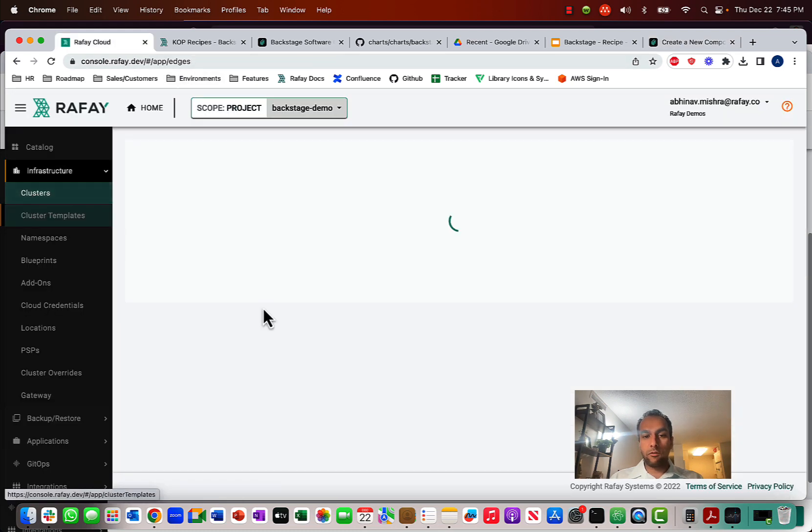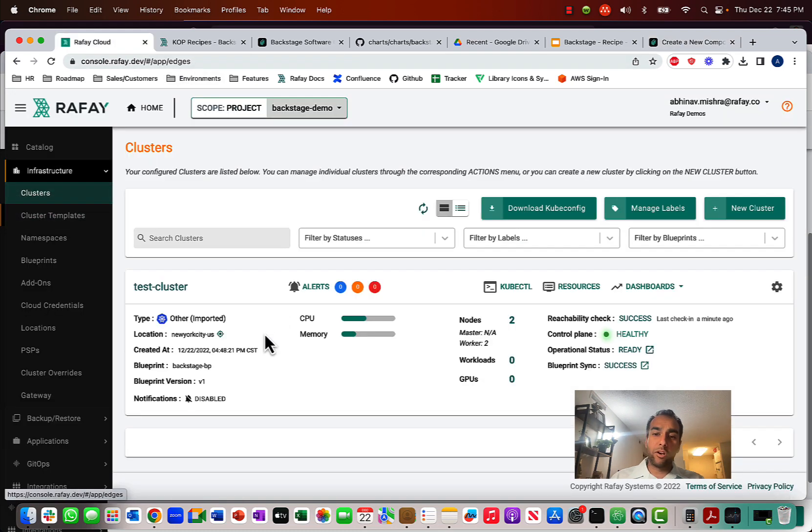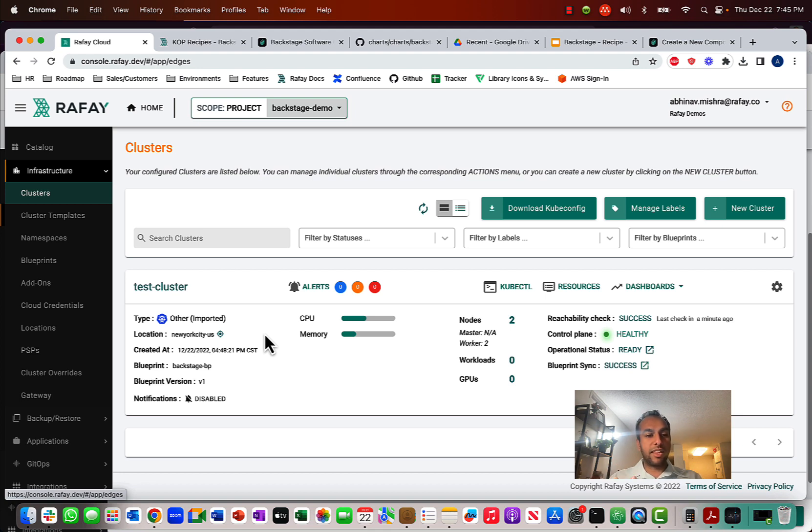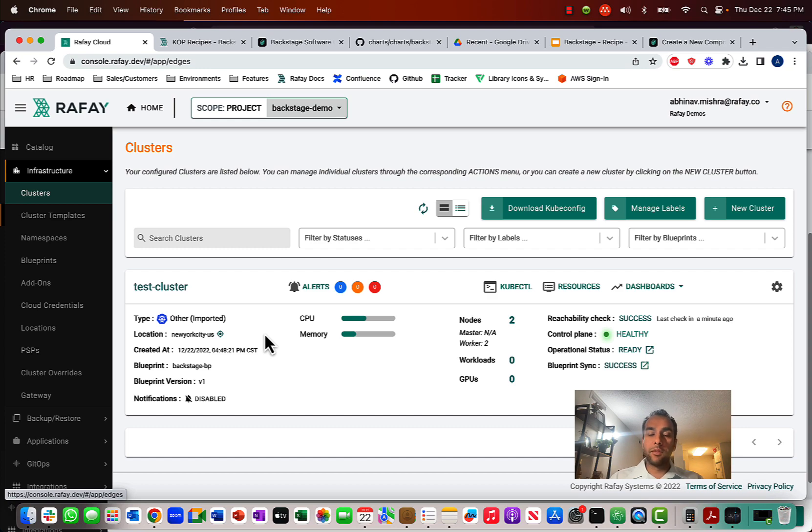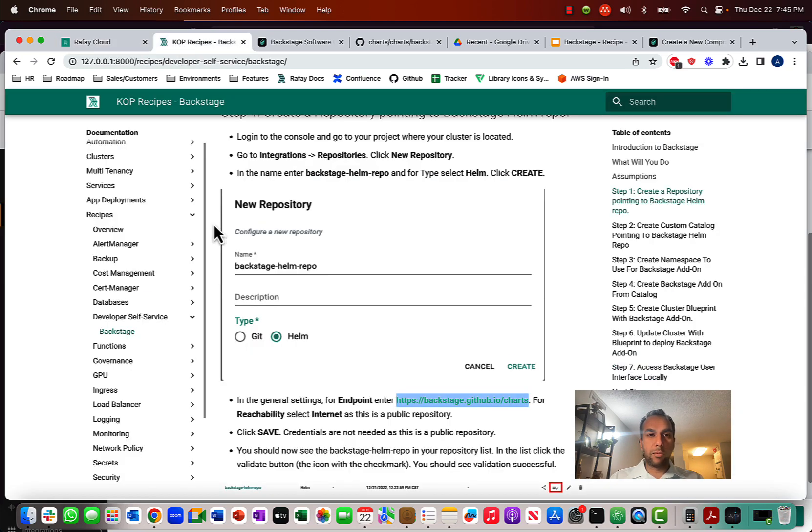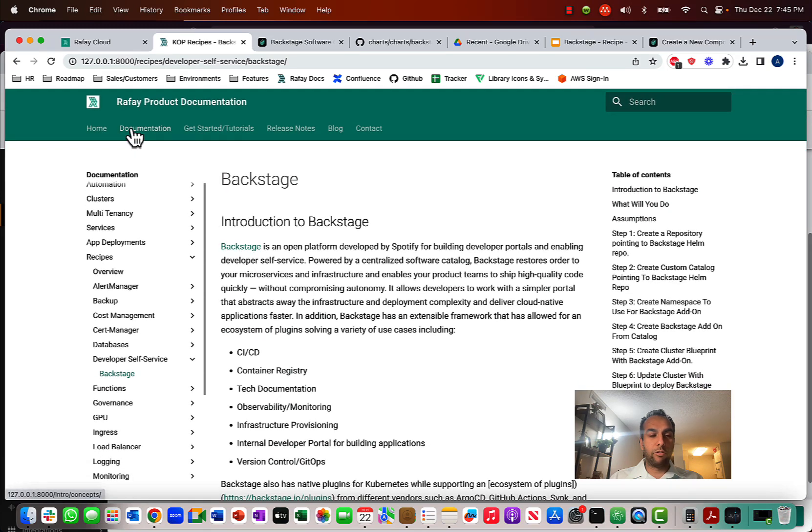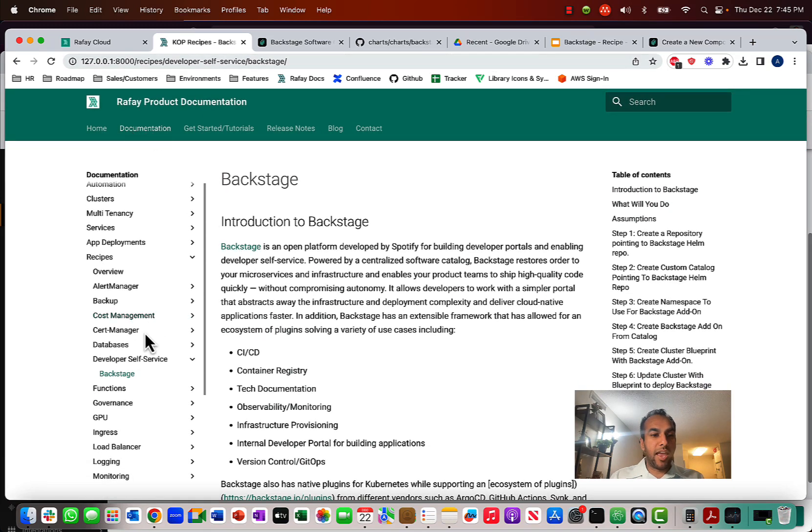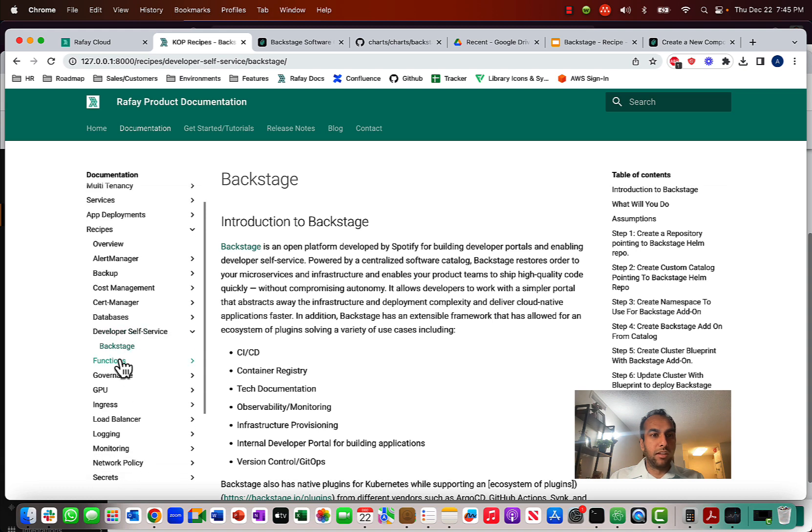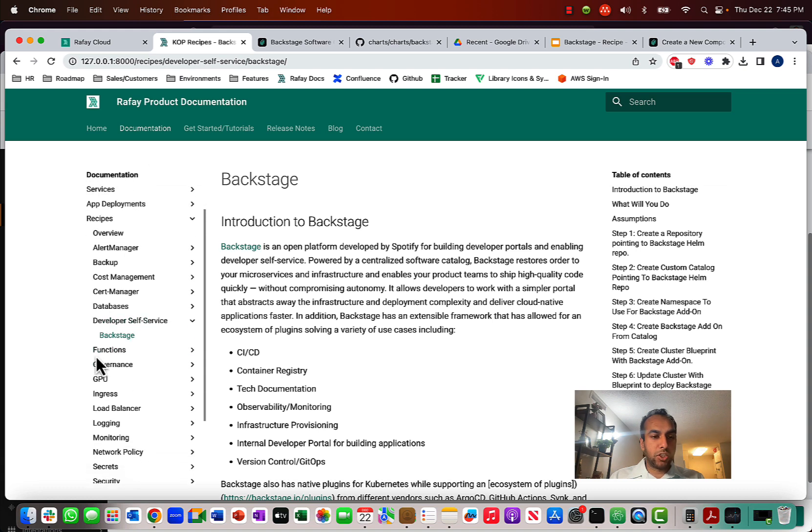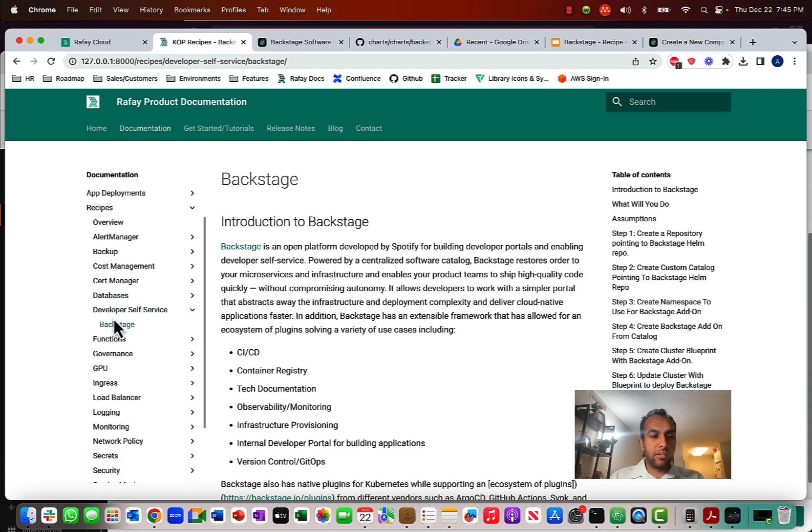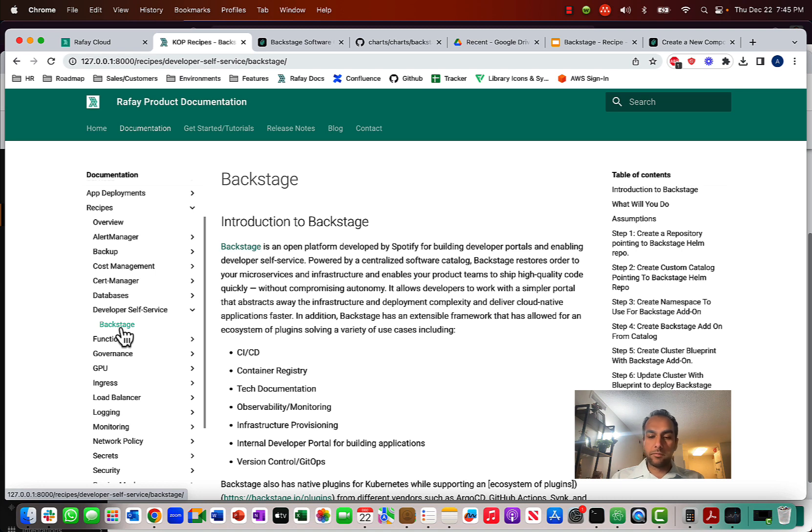And while I did this, of course, for an imported cluster, once again, the steps that I took can be applied for any cluster type. And that's super powerful. And so, feel free to check out our recipe at the Rafay docs. You can go to our documentation page. And basically, under the documentation, go to recipes, developer self-service, and Backstage. Thanks so much.